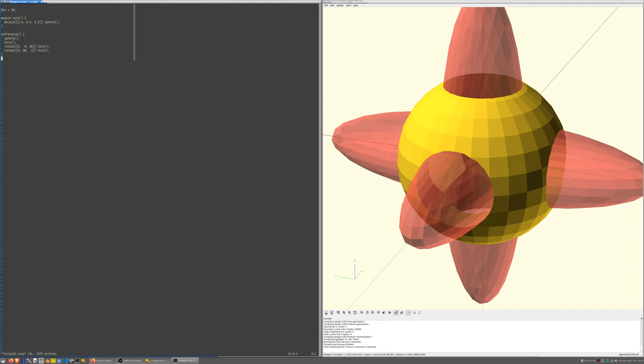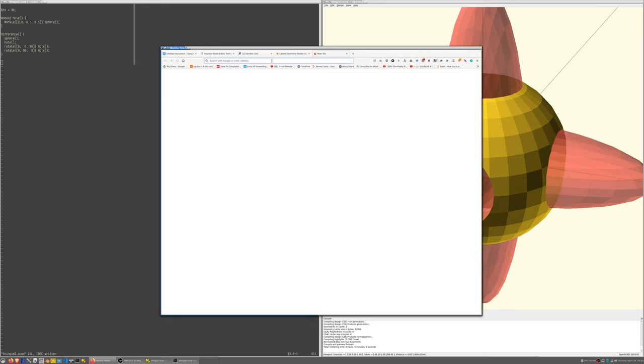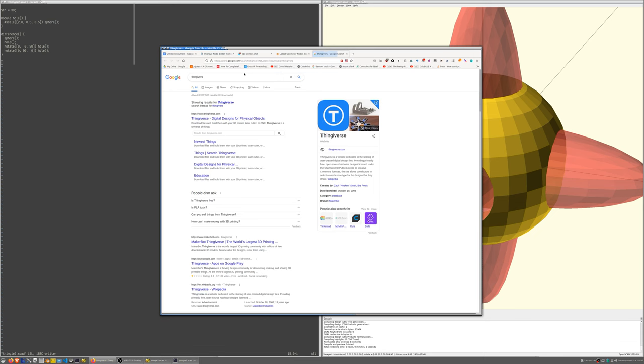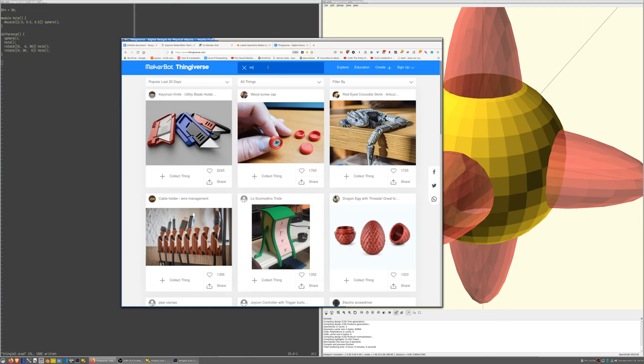Another nice thing is you can actually find a lot of models on the internet. So for example, if you go to Thingiverse, you type SCAD, you're going to find a ton of things.